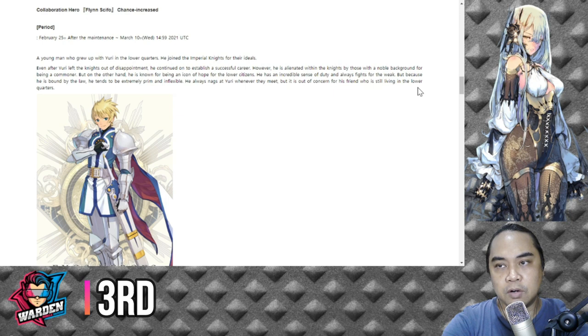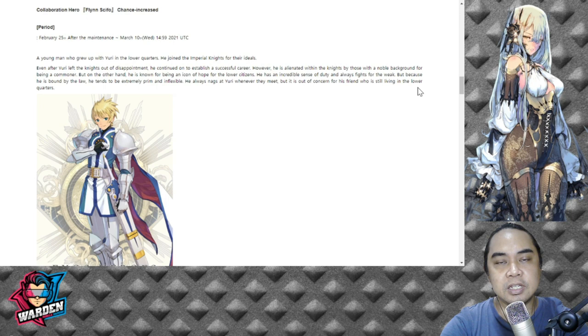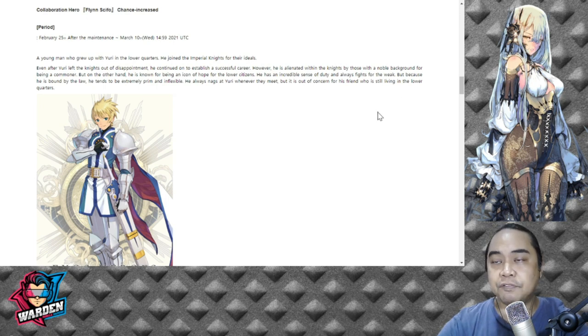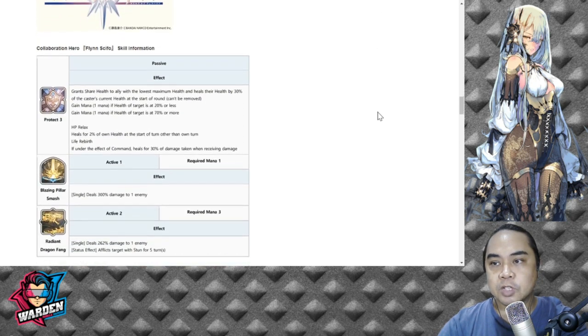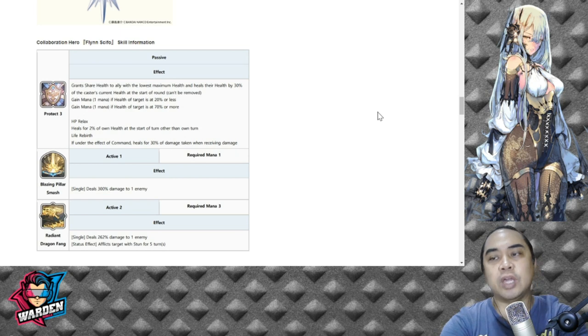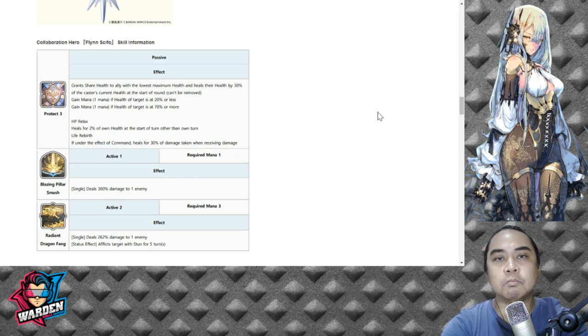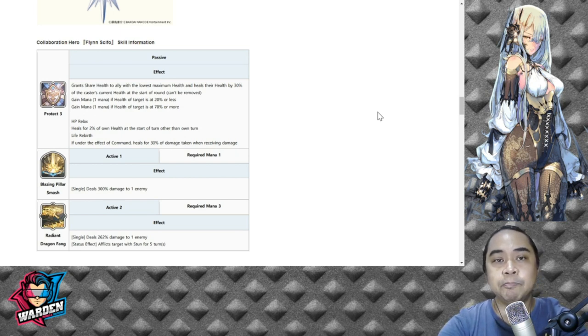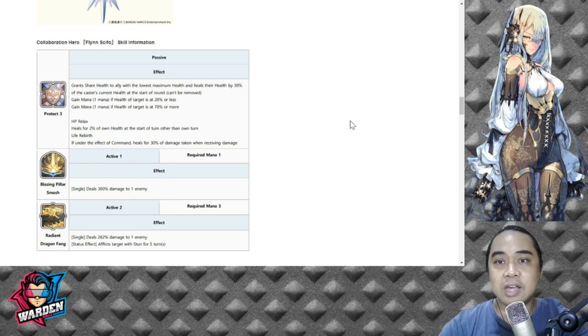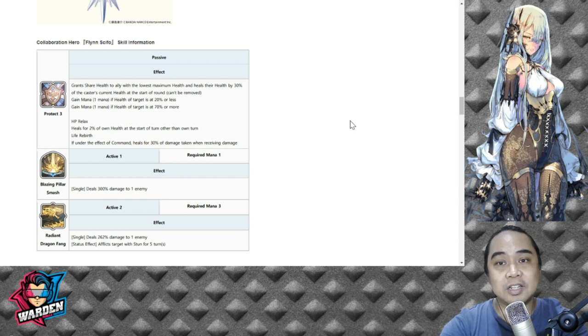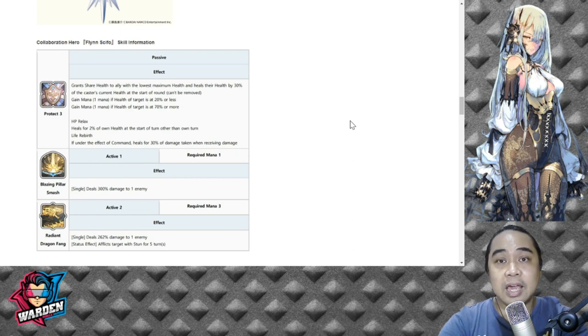We have here Flynn at number three in terms of their ranking. Flynn will be at number three because he's actually not of a general level, and Flynn would be the easiest to get. In terms of his passive, I'll go through this one at a time. So he has Protect Three, which grants share health to an ally. This ability actually is similar to what Garf has already, considering that he is also of light element.